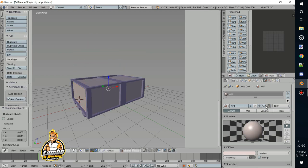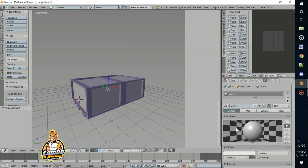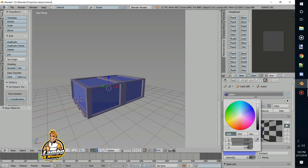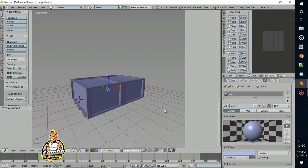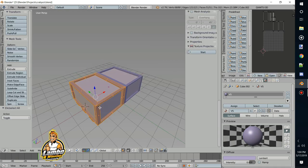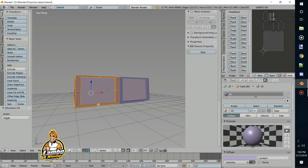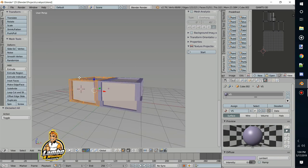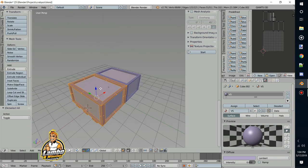Now we're going to create a new material called 'water' and change it to some unique color. Now we have those materials made inside Blender.